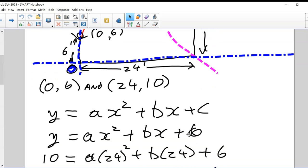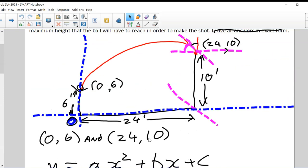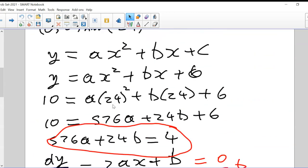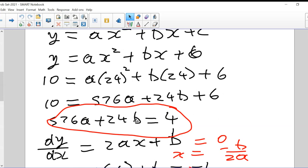We knew what C was — that's why we have the six on the end. What we don't know is A and B. But we have a second point, (24, 10). When we plug in 24 as x and set it equal to 10, we get 576A + 24B + 6 = 10. Tidying that up, 576A + 24B = 4.